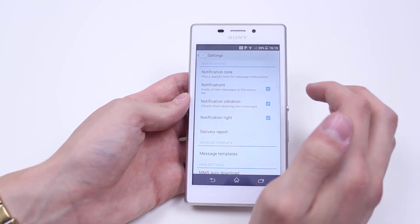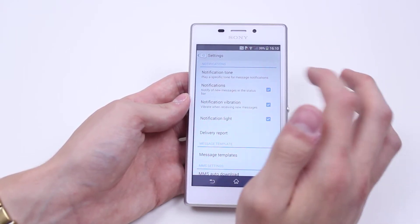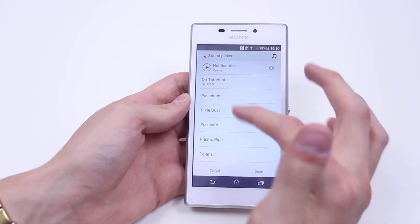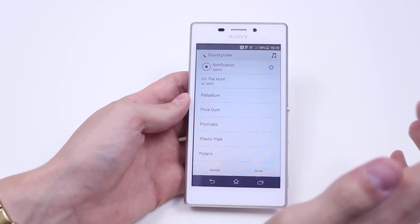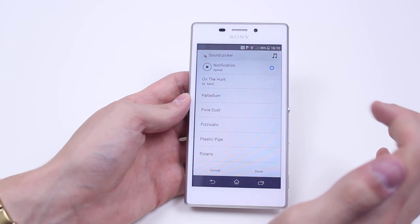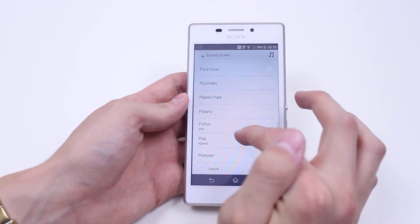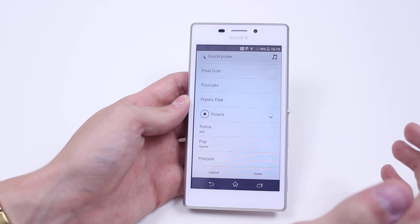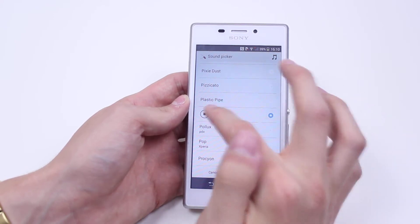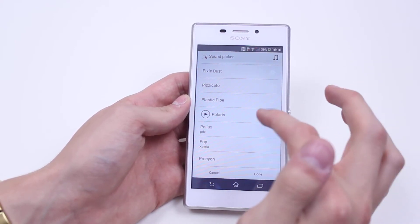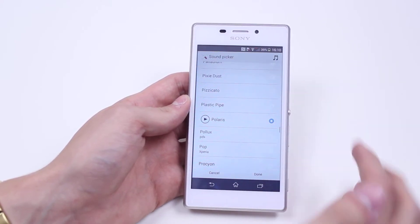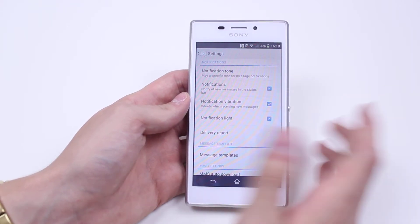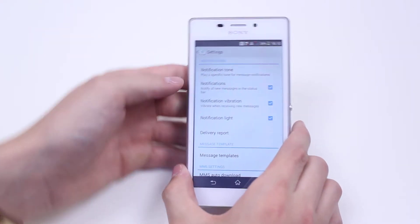Now we have a variety of settings. We have the ability to change the notification tone, so if I tap that, a variety of tones are going to pop up. That's what it's currently set to, but as I said there is a variety — you can go ahead and just tap any of them, they'll begin to play and they'll also select. Once you've chosen the one that you're happy with, we tap done, that will change the text message tone.